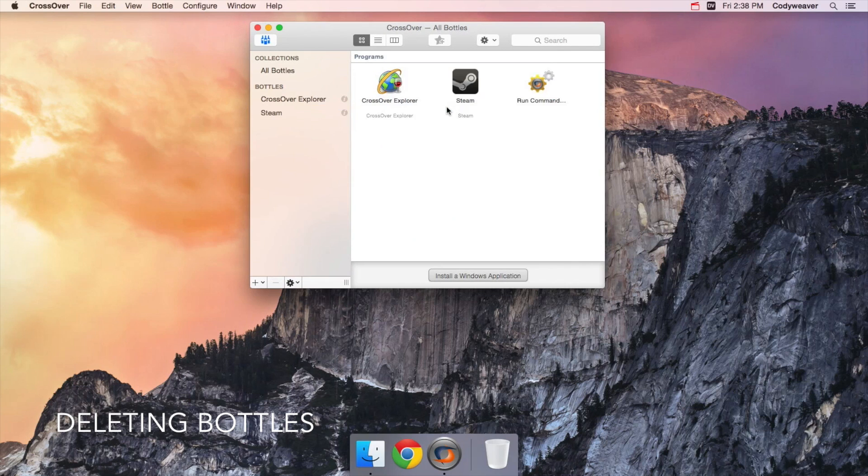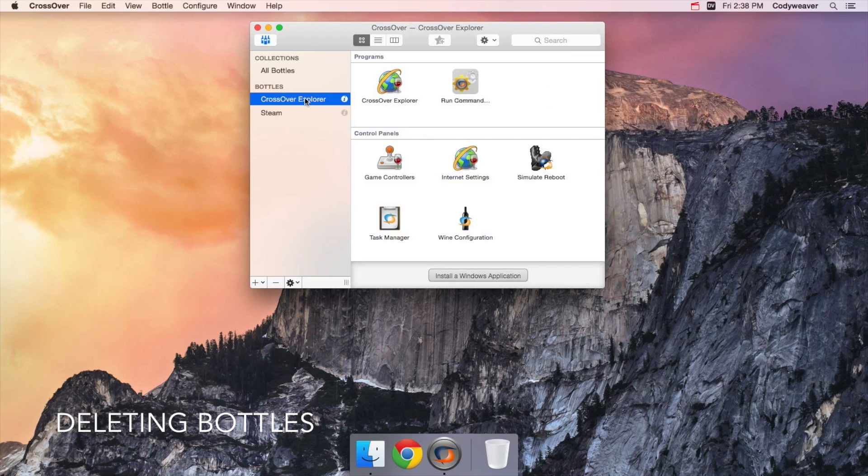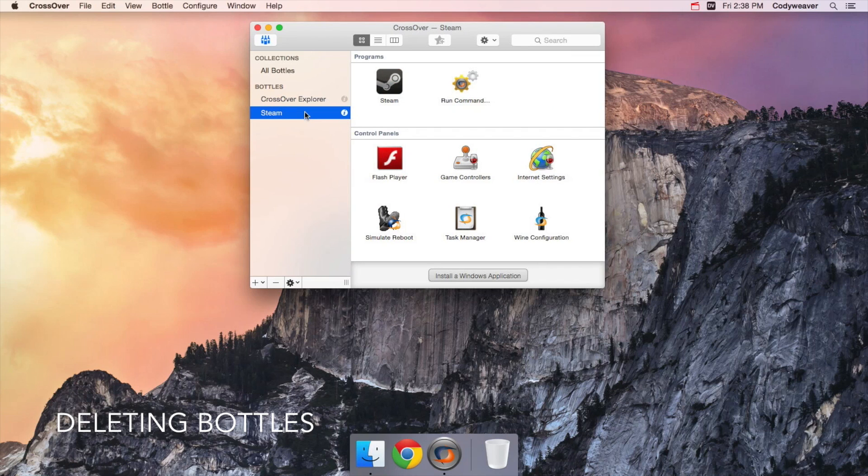Programs in different bottles can't interact or affect each other. So if you need to remove one bottle, it won't mess up any other bottles or Windows programs you have installed in Crossover.